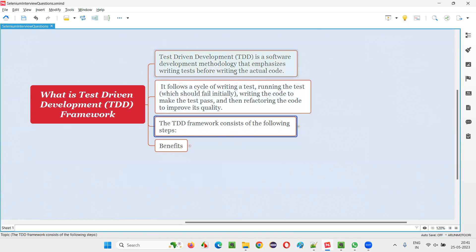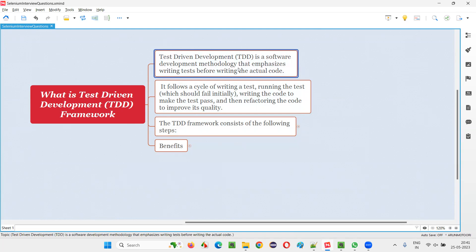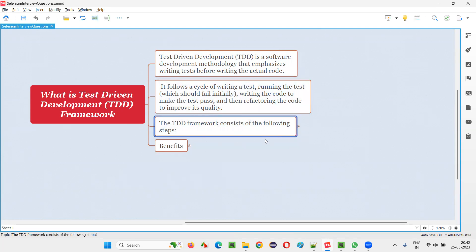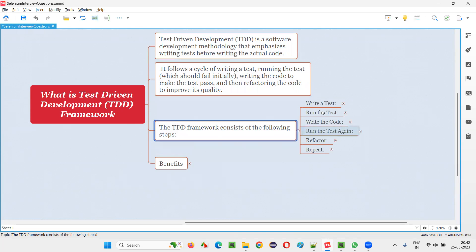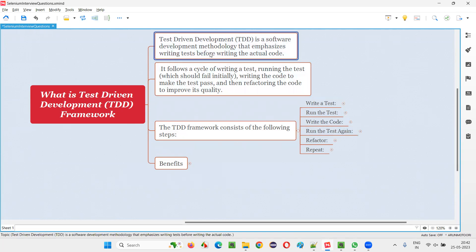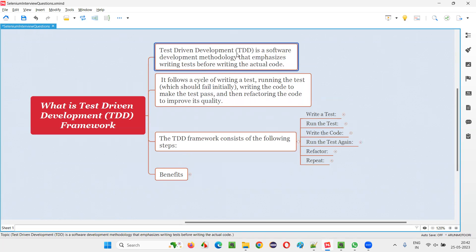In the TDD framework, there are some steps to be followed by developers. The first step is to write a test. Developers are going to write the test before developing the application functionality code. Because it's test-driven development, tests are going to drive the development.